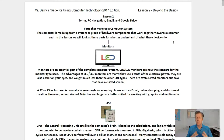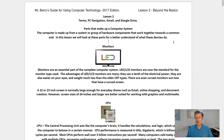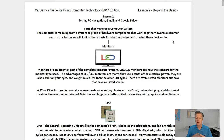First off we'll look at monitors. Monitors are an essential part of the complete computer system. LED and LCD monitors are now the standard. Their advantages are many: they use a tenth of the electrical power, they are easier on your eyes, and they weigh much less than older CRT types. A 22 or 23 inch screen is normally large enough for everyday chores such as email, online shopping, and document creation. Screen sizes of 24 inches and larger are better suited for working with graphics and multimedia.